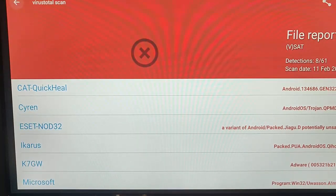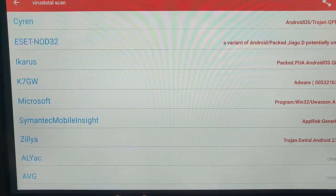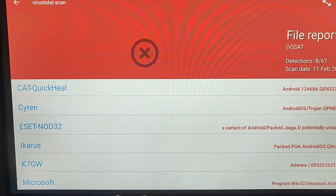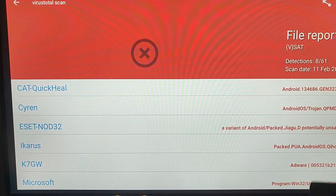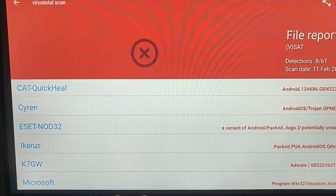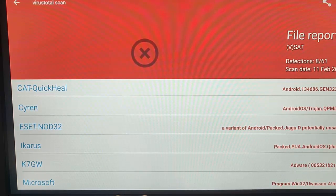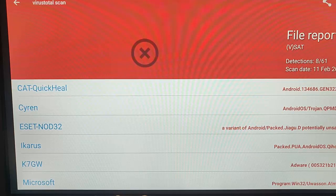Let's press the middle button with it highlighted to load the report. All these different scanners have checked and found adware or a Trojan inside this one. Siren says it's got a Trojan, and Nod32 says it's a variant of Android Packet.jgo.d, potentially unsafe. So it's not good by the looks of it.